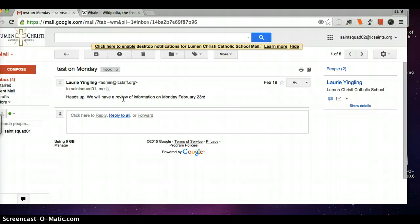So that is all about using our Google Gmail email accounts. Thanks for watching this 2-Minute Techie Tip from the Lumen Christi Saint Squad. Remember that with technology, we can empower ourselves as learners and remove the limitations of the traditional classroom and teach and learn in ways previously inconceivable.